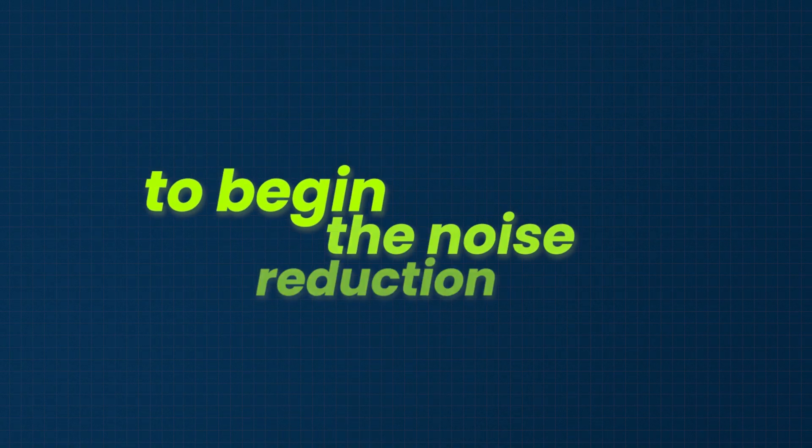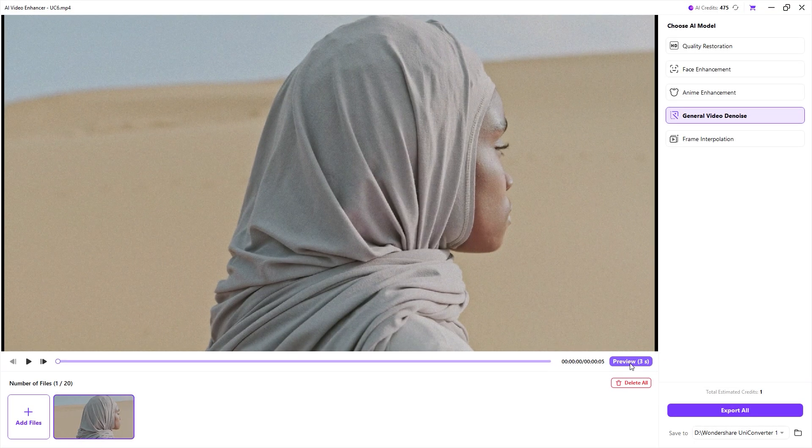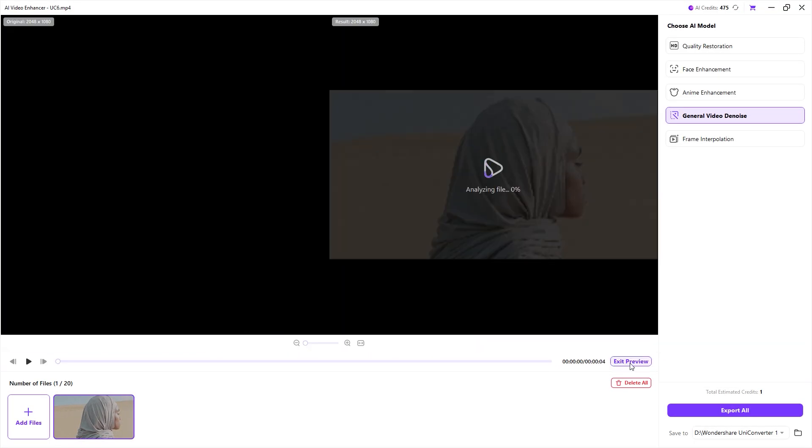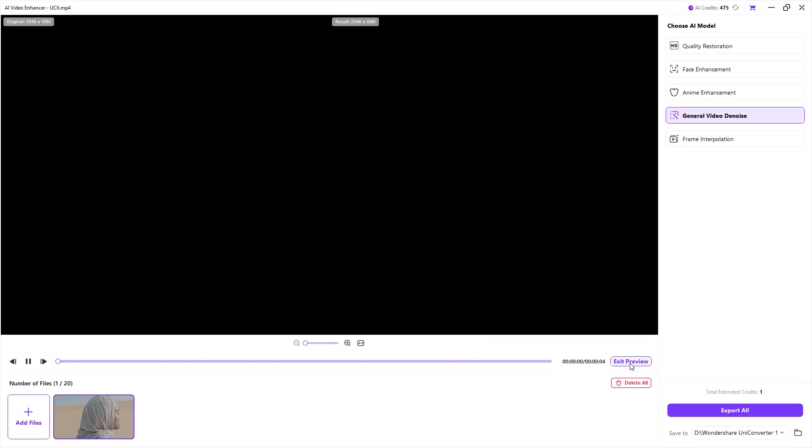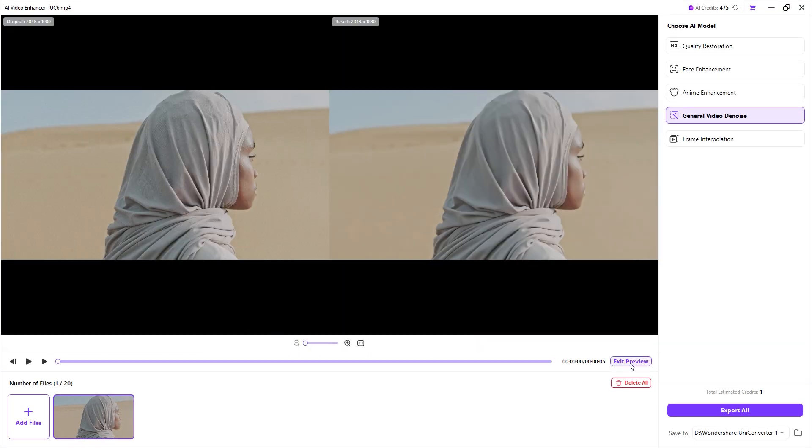To begin the noise reduction process, click preview so UniConverter can analyze the video, and this process will be complete within a few seconds. It's done.